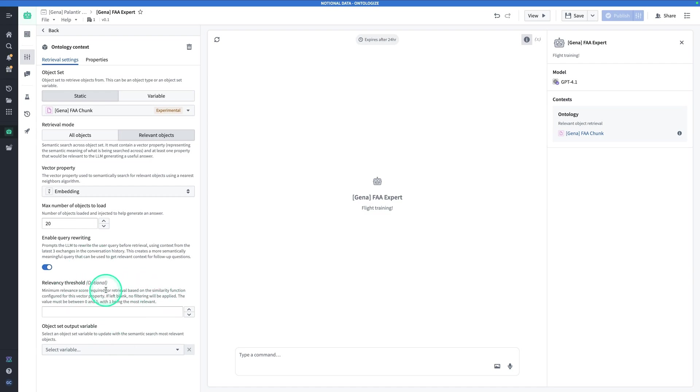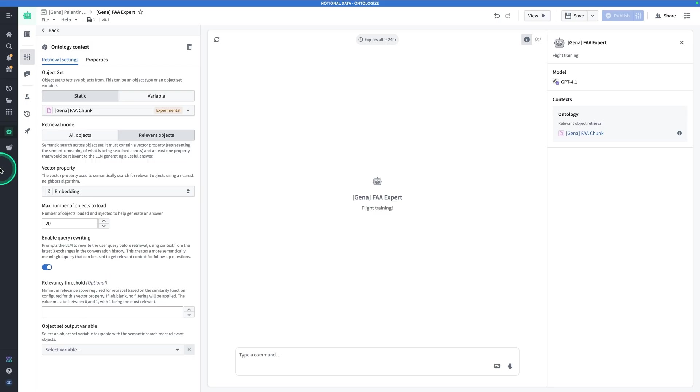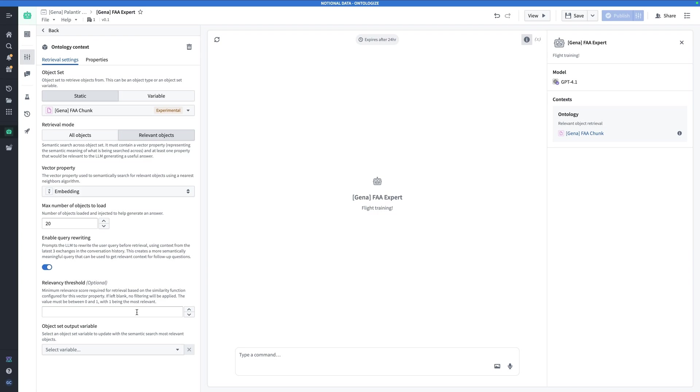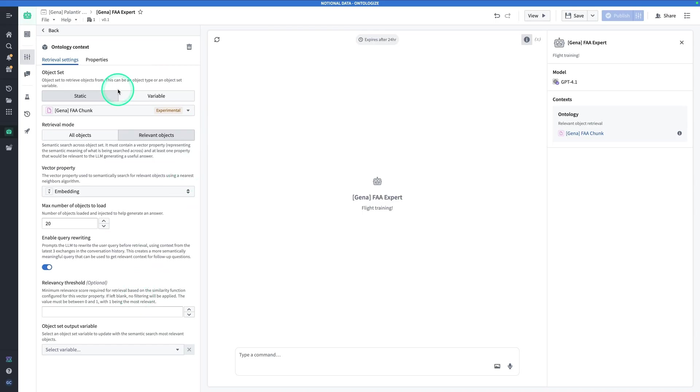You can also set a relevancy threshold. This is totally optional, so the value has to be between 0 and 1. But remember that a semantic search is never really going to tell you no. If I ask a question that has nothing to do with flying, or something marginally having to do with flying, like, what is the habitat for a flying squirrel, it's going to give me results, still going to give me 20 results, but they're not going to be very good. And so what I can do is assign a relevancy threshold to make sure that we don't get any garbage results if there just isn't a good semantic relationship between the query and the knowledge corpus. Lastly, you do have the option to create an object set output variable to store the most relevant objects based on these results. Now we've set this up properly, let's take it for a spin.